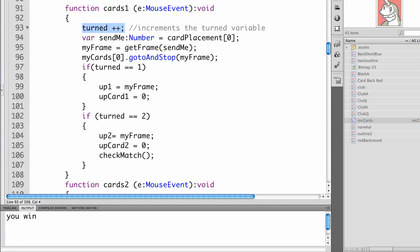If turned equals two, which means that's the second card we've turned over, up two equals my frame. Up card two equals zero. And we call the check match function.